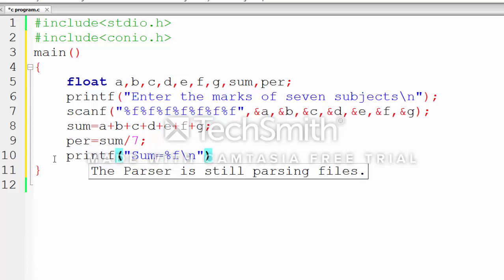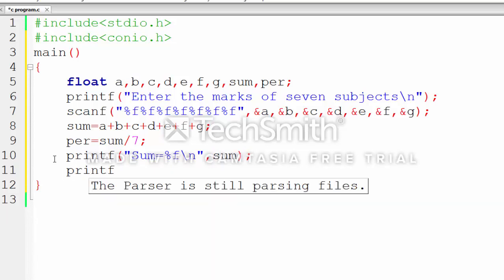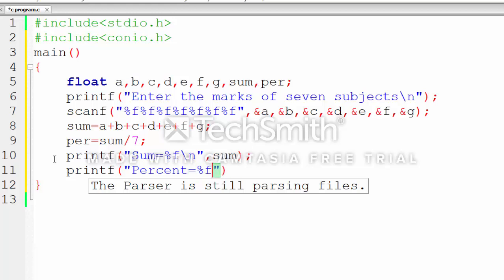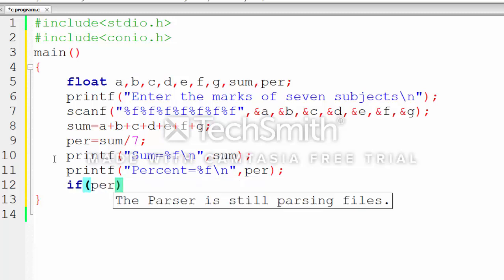displays the result. Sum equals %f, because the format specifier for float type variable is %f, and the total value is stored in sum. That spelling must be the same. Percentage is also float type, so %f, and our variable is per. To find the division, we have to